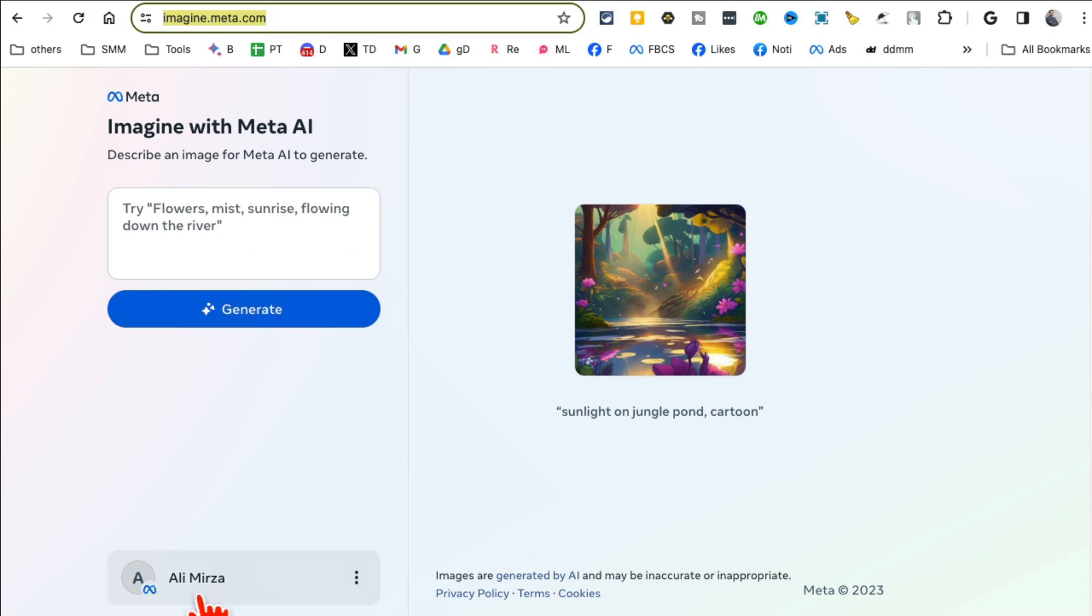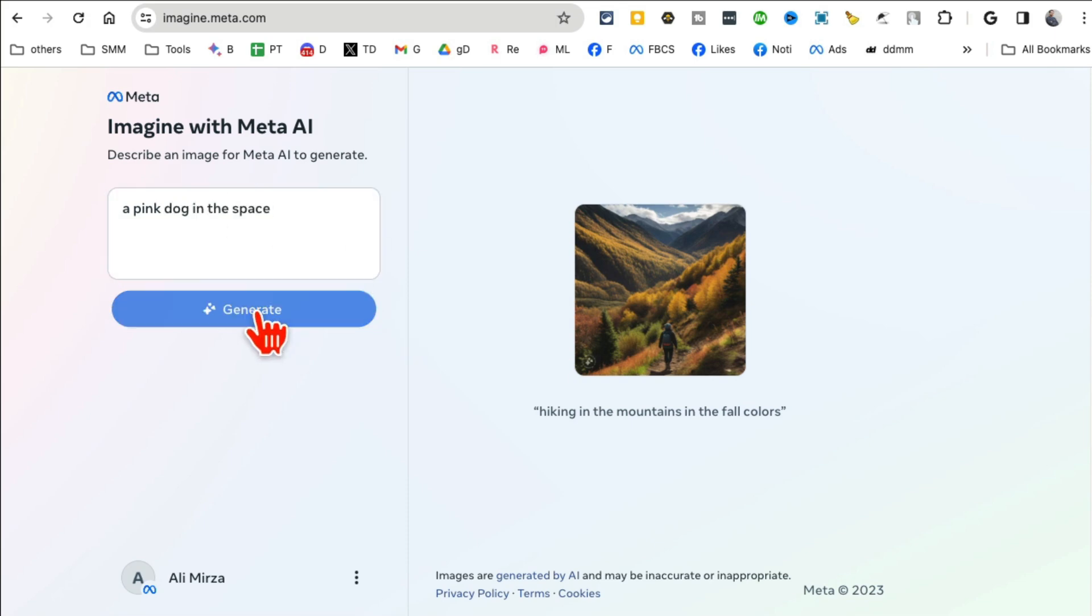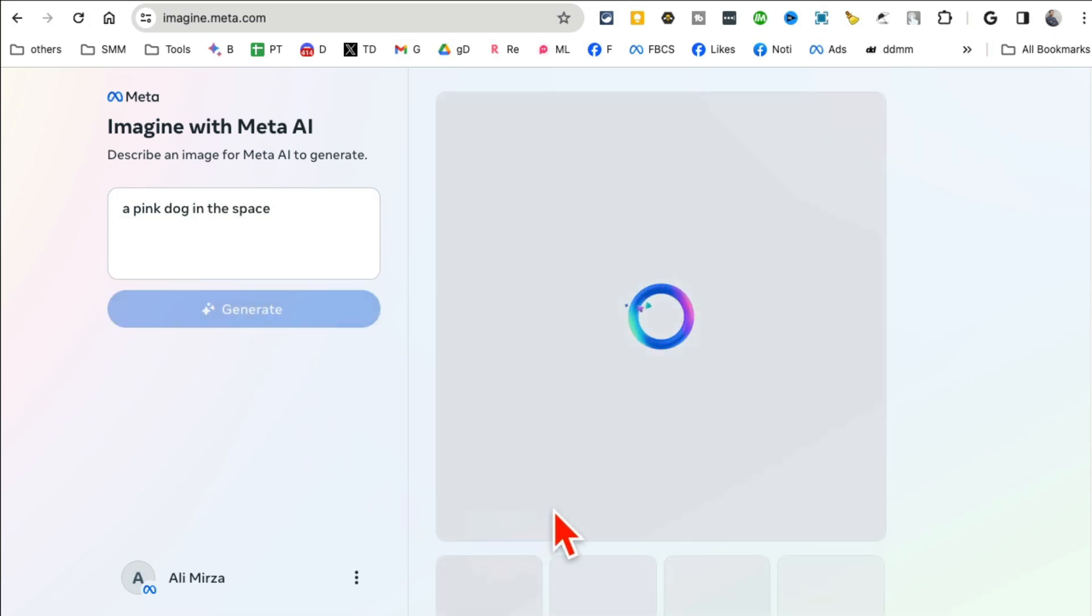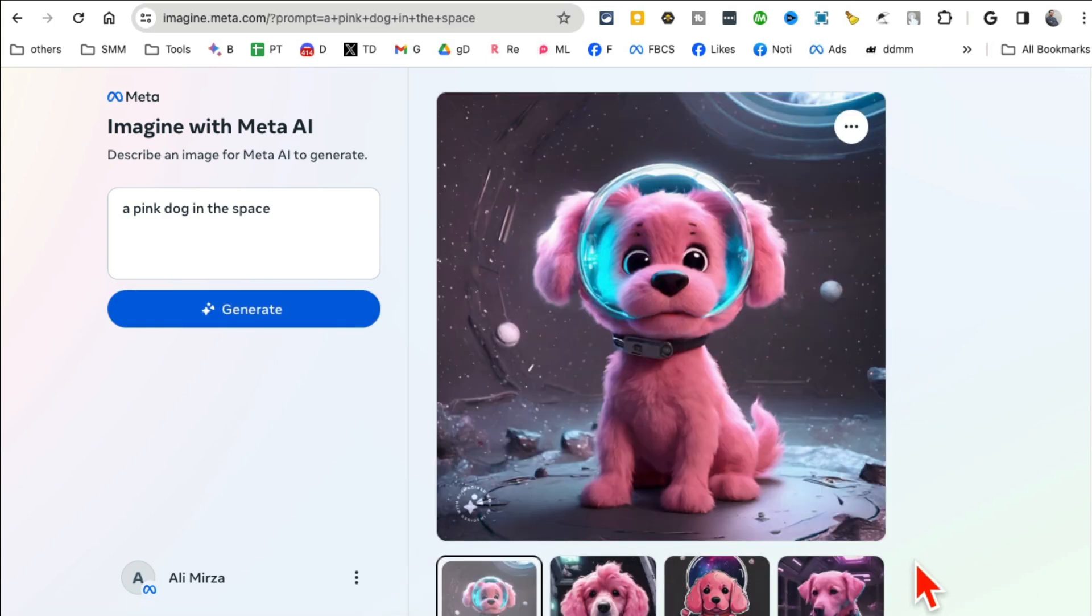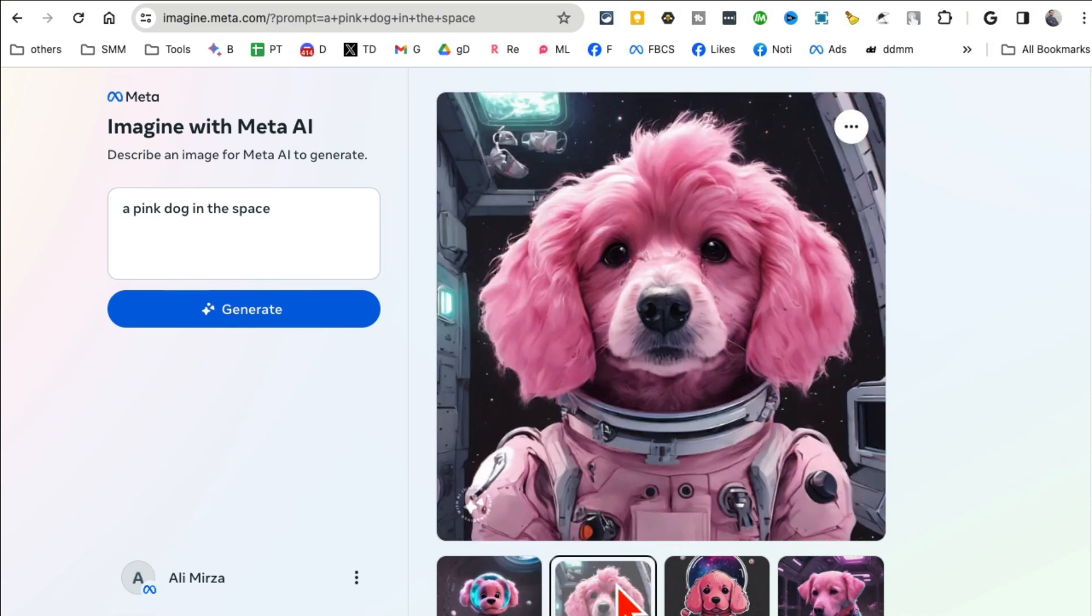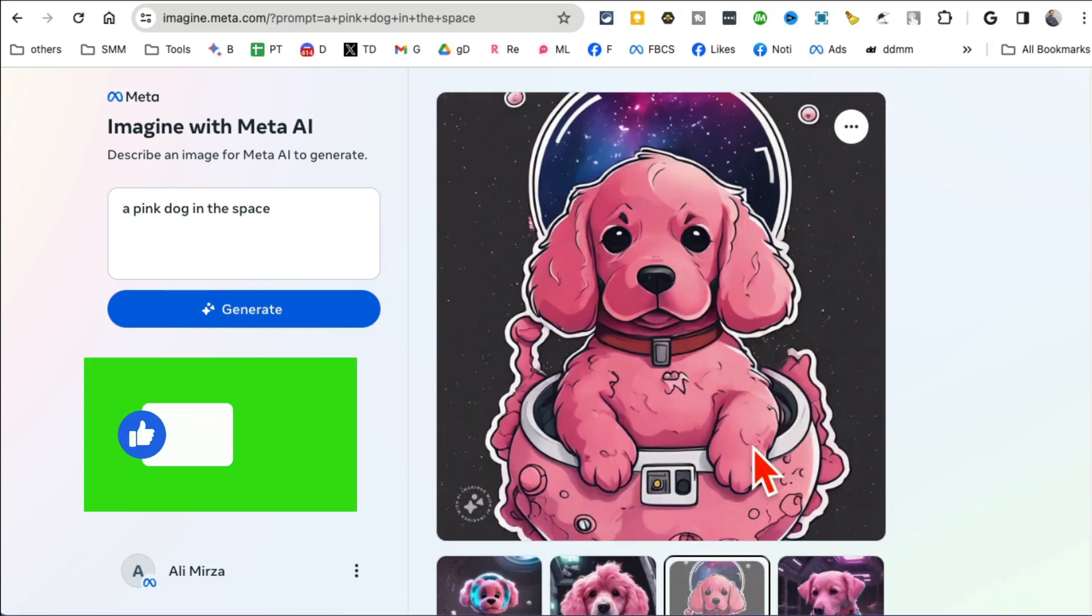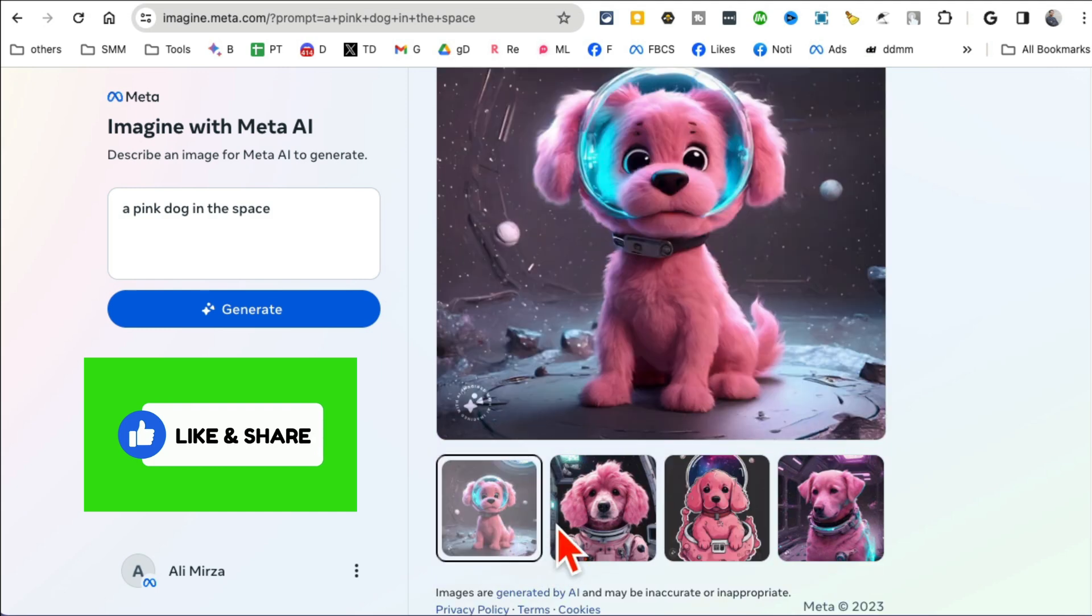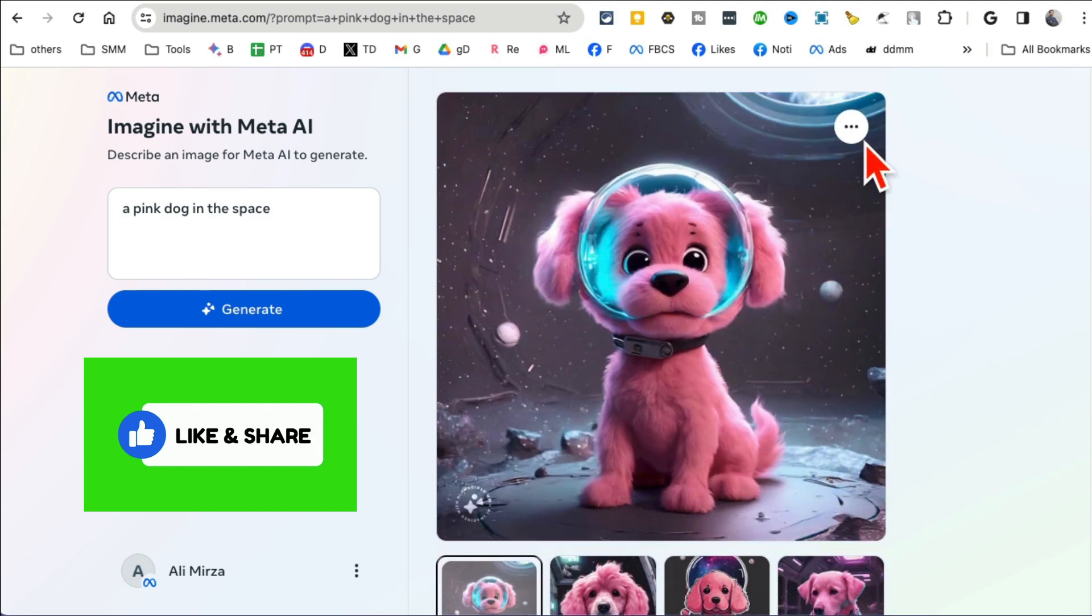Watch out Mid Journey because Meta Facebook has their own AI image generator. So imagine.meta.com, sign in with your account, your Facebook account. And now this is really awesome, so I'm gonna say a pink dog in the space. Simple prompt.